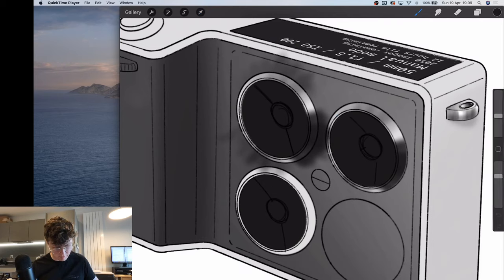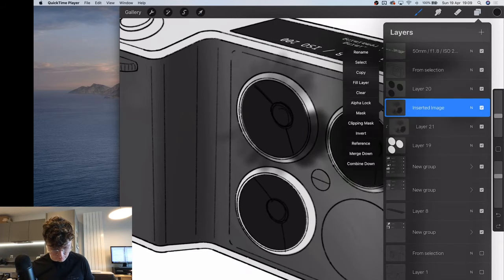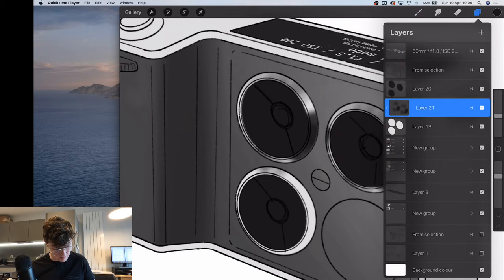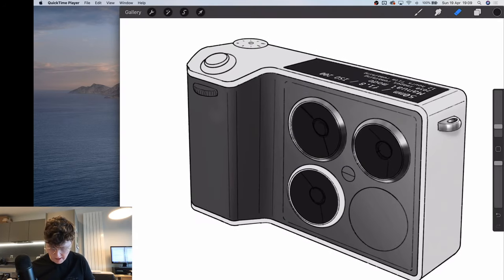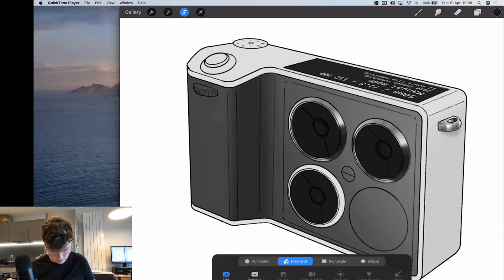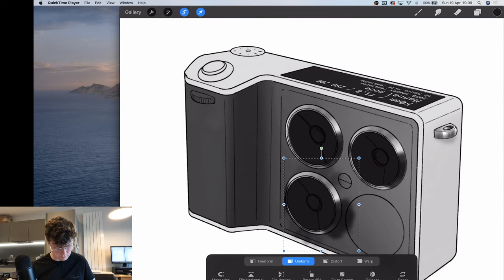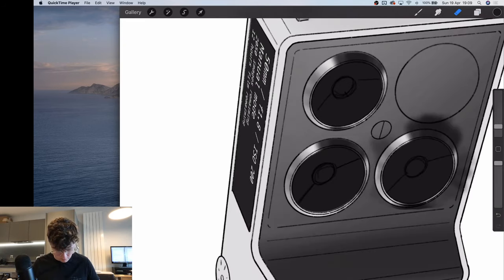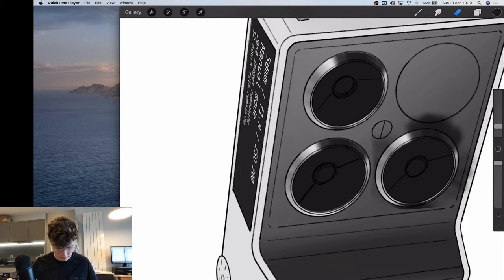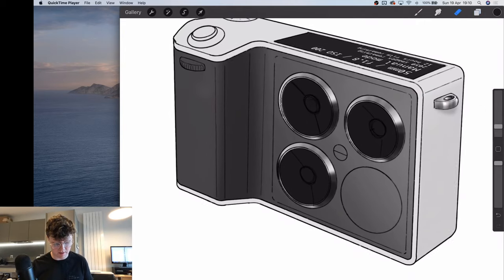I'm just going to finish up what I'm doing here and then call it a day. I'm going to make the silver elements — copy and paste, move that down, erase it from here, merge that down. And that's how you get chrome really fast — just the same thing over and over.